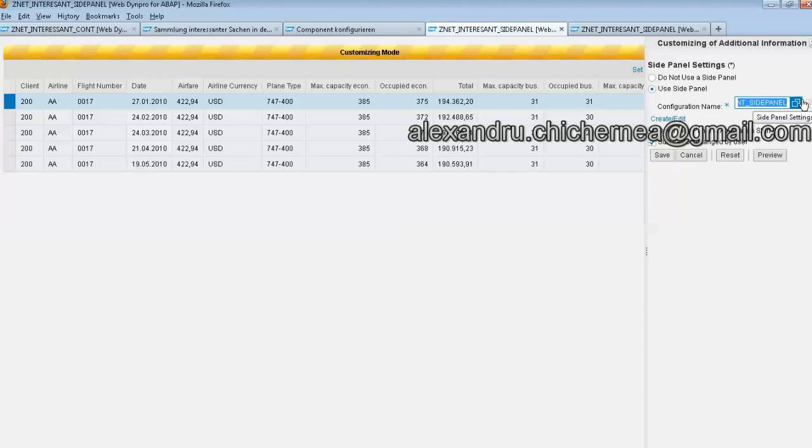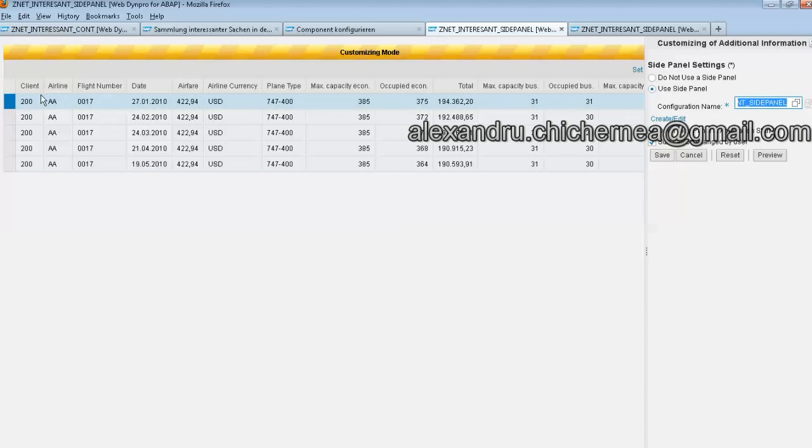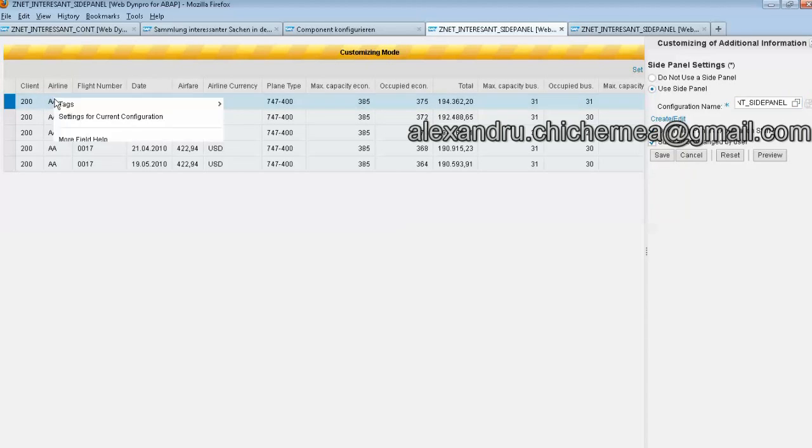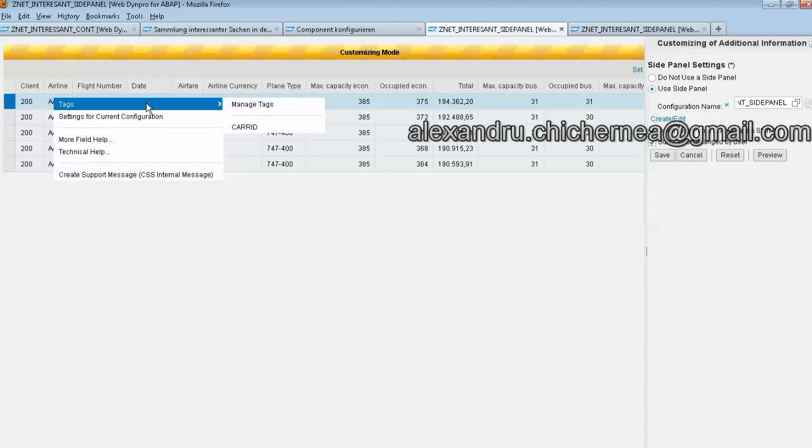Then in customizing mode we can specify a side panel and then we can create edit. From there we can add the Web Dynpro chip, our Web Dynpro chip, and also the binding between a Web Dynpro component and a Web Dynpro chip.